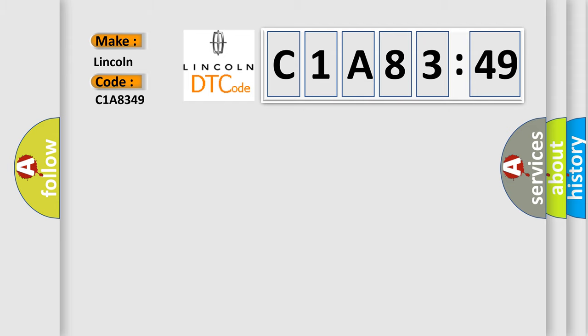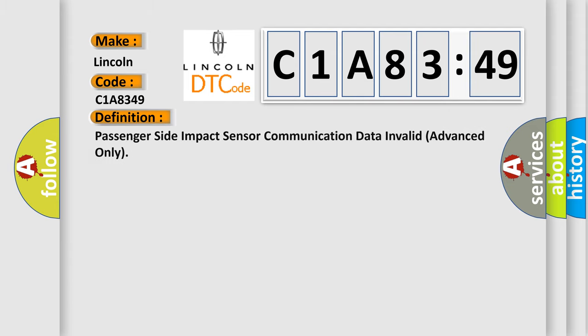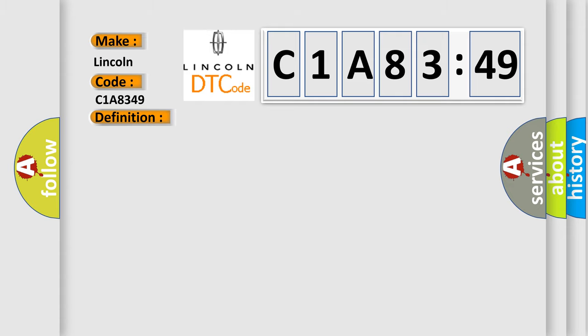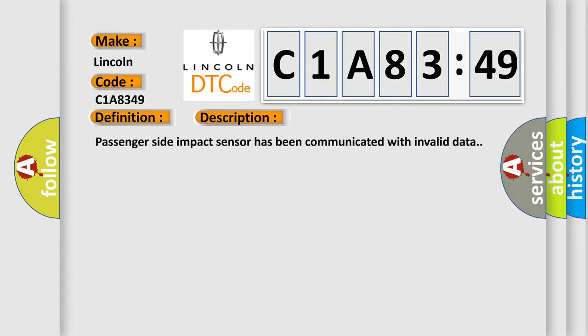The basic definition is: Passenger-side impact sensor communication data invalid, advanced only. And now this is a short description of this DTC code: Passenger-side impact sensor has been communicated with invalid data.